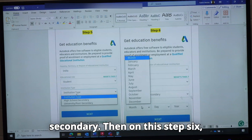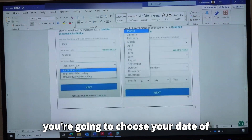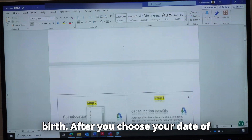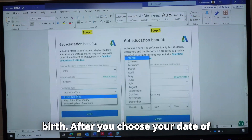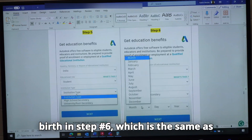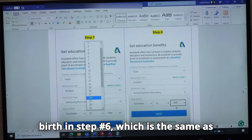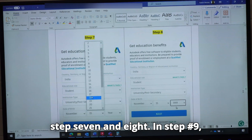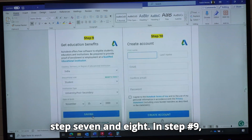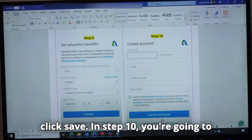Then in step six, you are going to choose your date of birth. After you choose your date of birth in step number six, in step number nine, click Save.